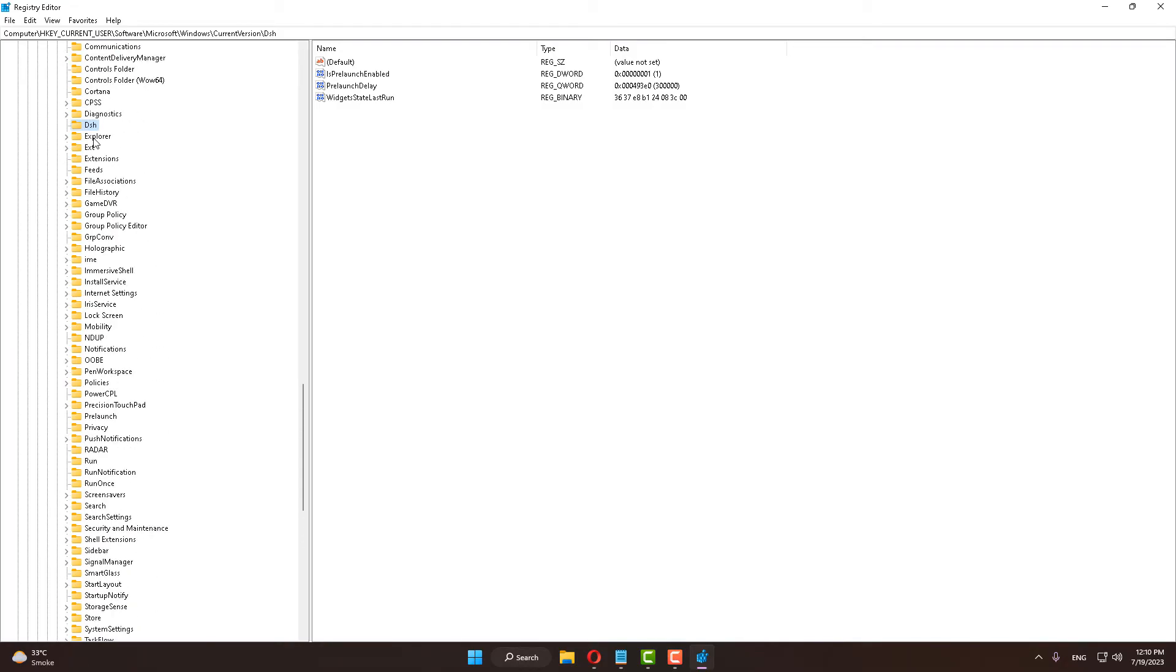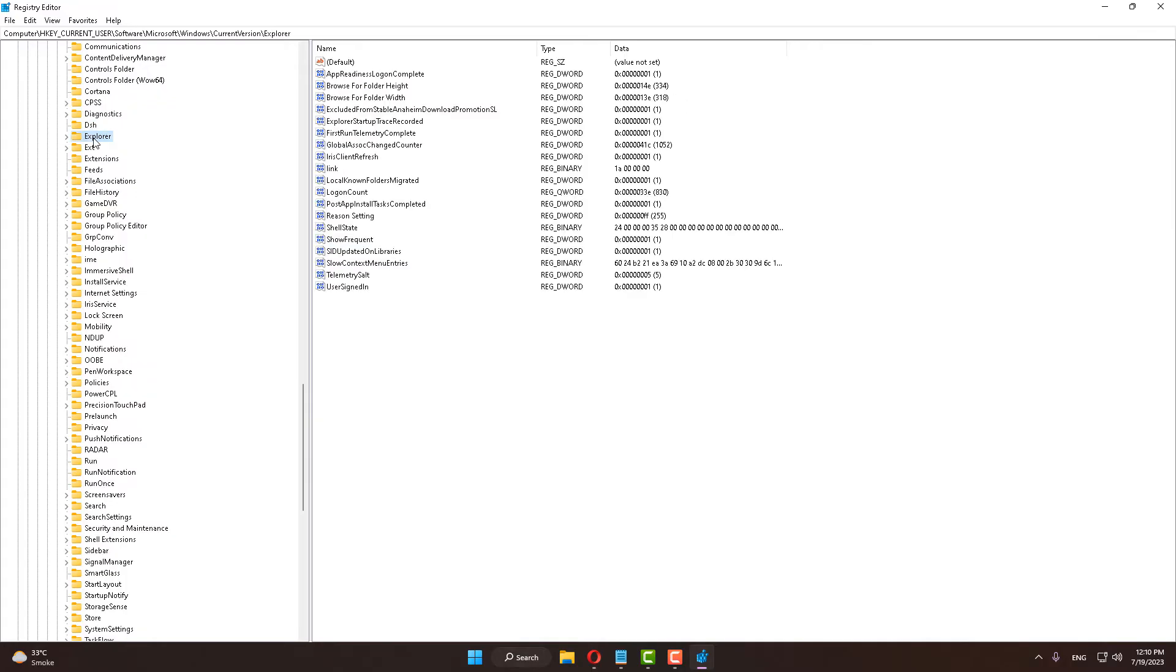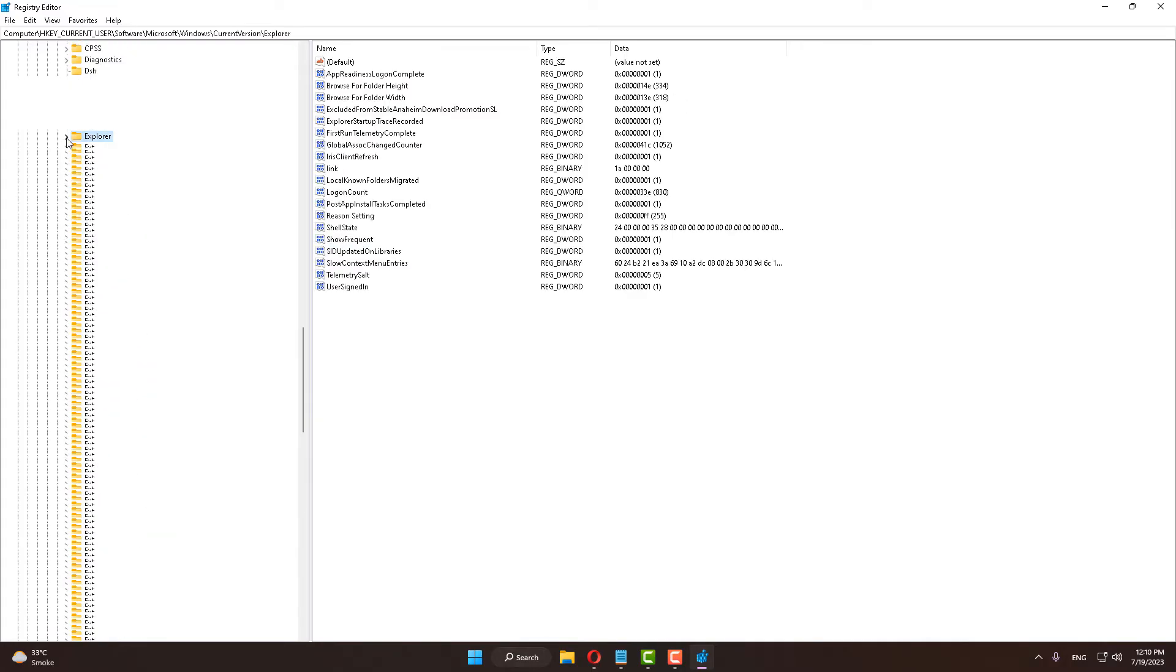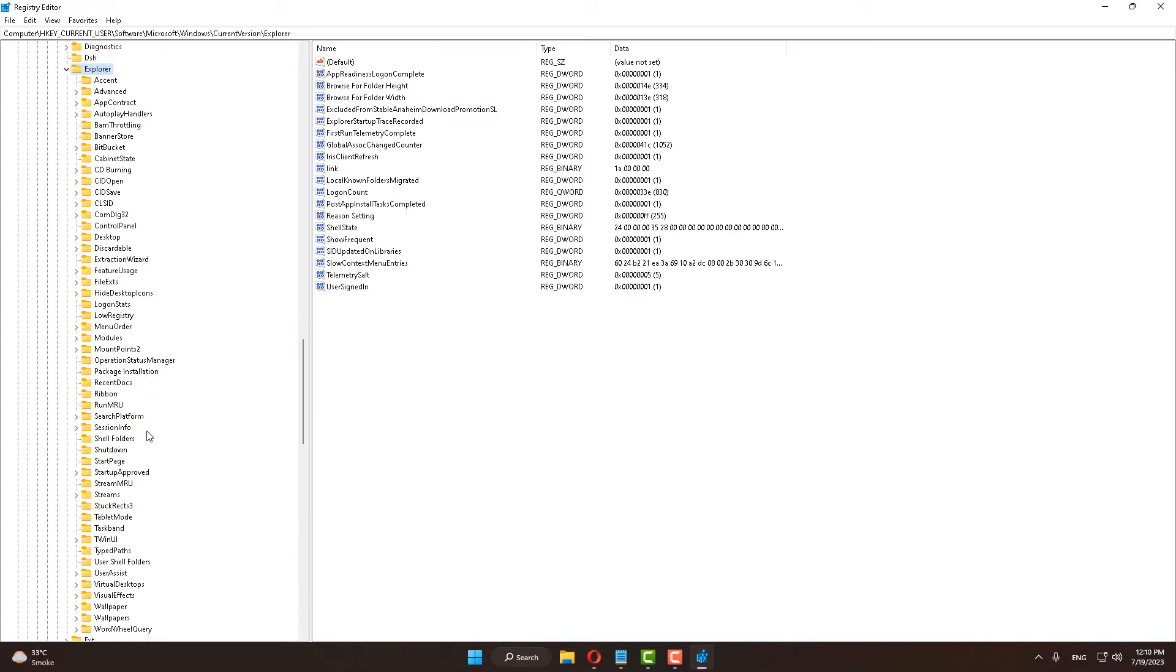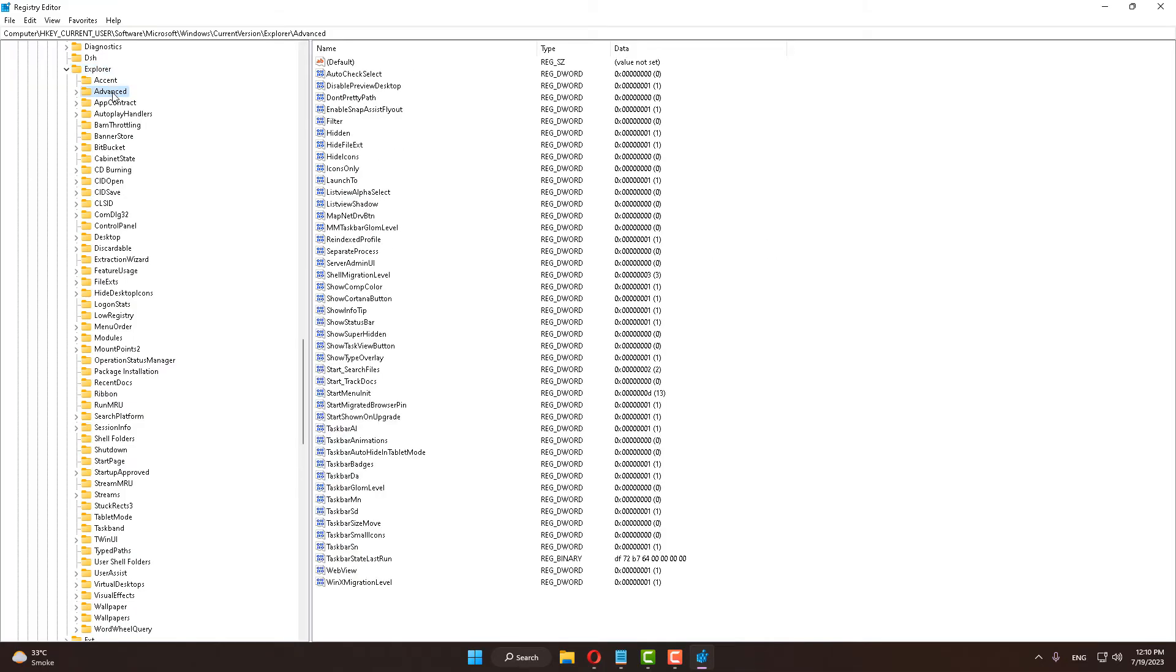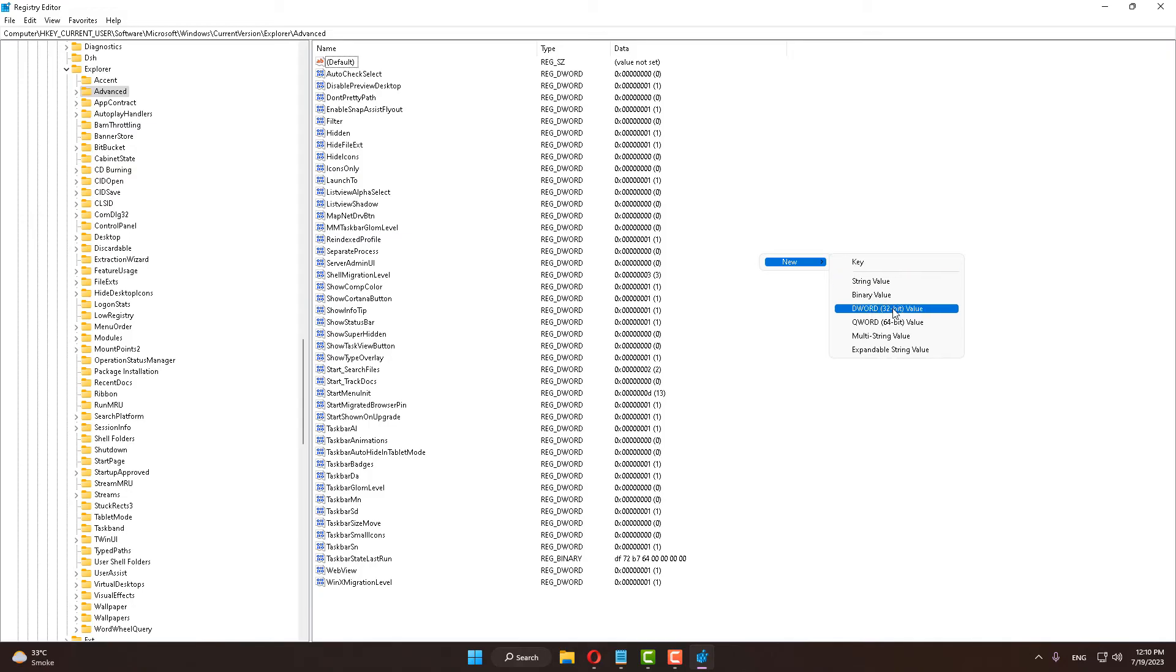After doing this, find Advanced. Select Advanced, and after that right-click, click on New, and select DWORD 32-bit value.